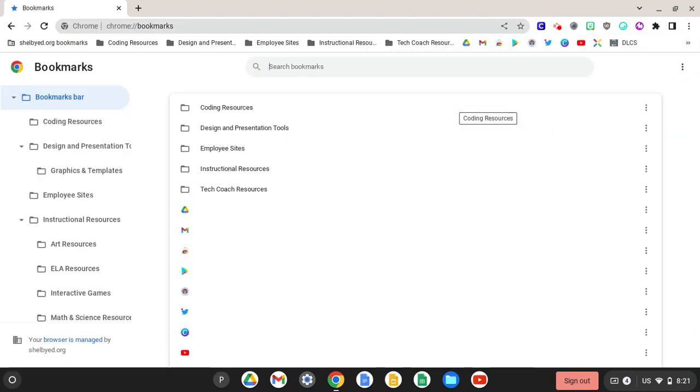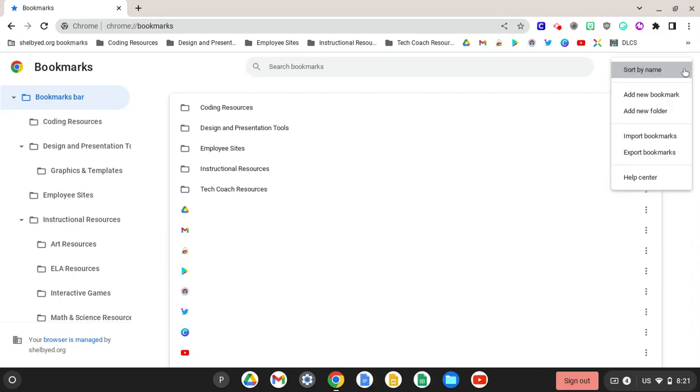Once you're in the Bookmark Manager, you will see three more dots in the upper right-hand corner of that page. If you click here, you have the options to sort by name, Add New Bookmark, Add New Folder, and many others.